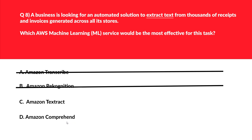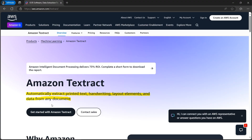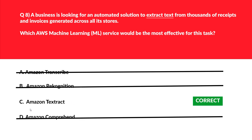Option D is Amazon Comprehend — Comprehend is used for NLP tasks such as sentiment analysis and entity recognition, but it cannot help in extracting text from documents. The official documentation states: 'Amazon Textract automatically extracts printed text, handwriting, layout elements, and data from any document.' We've also used Textract in the Gen AI course. In the interest of time, we'll lock Amazon Textract as the correct answer.